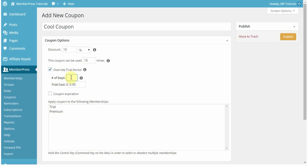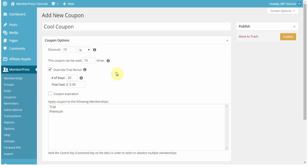So you can set the amount of days that the trial is for, and the cost. Now, this simply overrides the trial period. If you just want this for that purpose, to override a trial period as that kind of a coupon, but you don't want to offer a discount after the trial period, then make sure that you set the discount up here to be zero. That way, you're only overriding the trial period.